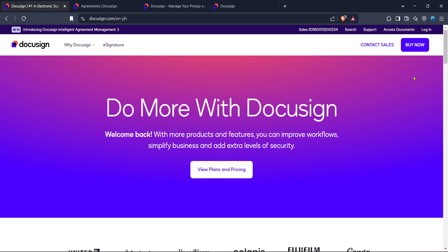Once you're on the website, look for the login button. This is usually located at the top right corner of the homepage. Clicking on it will take you to the login page. Enter your credentials to access your DocuSign account. If you don't have an account yet, you'll need to create one by following the necessary steps outlined on the site.